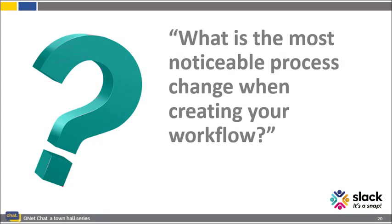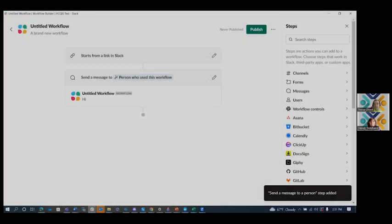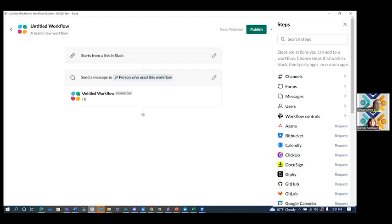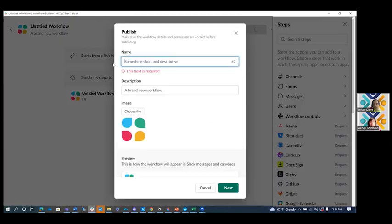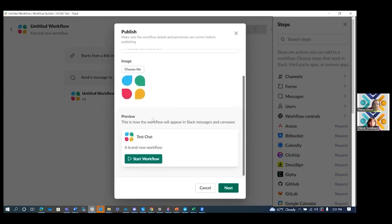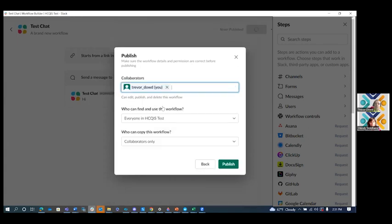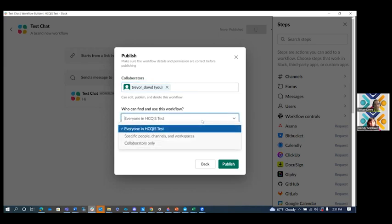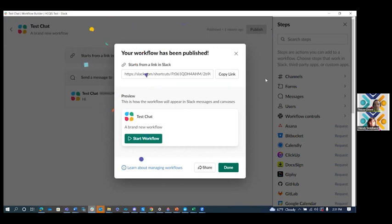Trevor, we have time for one last question. It reads, what is the most noticeable process change when creating your workflow? Well, Wendy, the big change that came to the process of creating a workflow is publishing a workflow. Now, when you publish a workflow, instead of naming it at the beginning, you'll name it right before you publish. So here you can put the name in. You can add a description and an image. This was all stuff that you had to do from the settings beforehand. And now it just has you do it when you publish it. It also allows you to add any collaborators and who can use this workflow. This is a new feature that allows you to granularly choose who can access your workflow. Then once you're done, you just hit publish like normal and you still get the confetti congratulating you on a job well done.